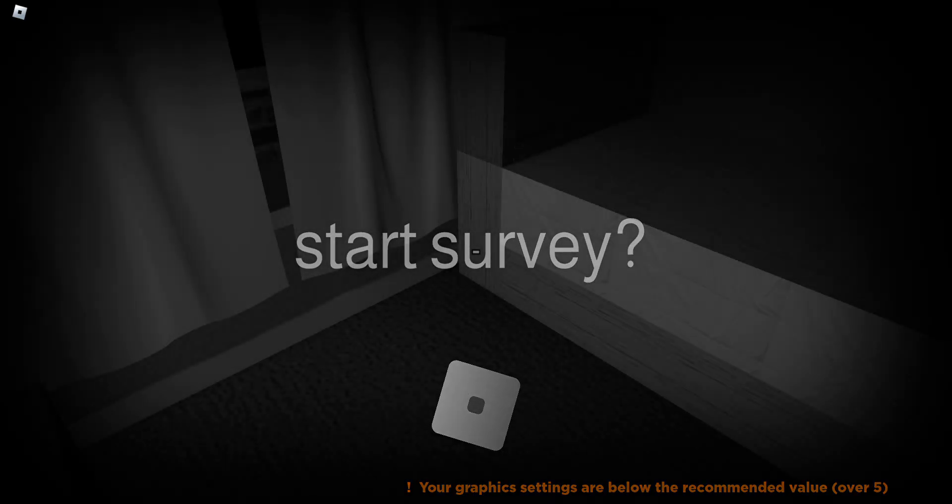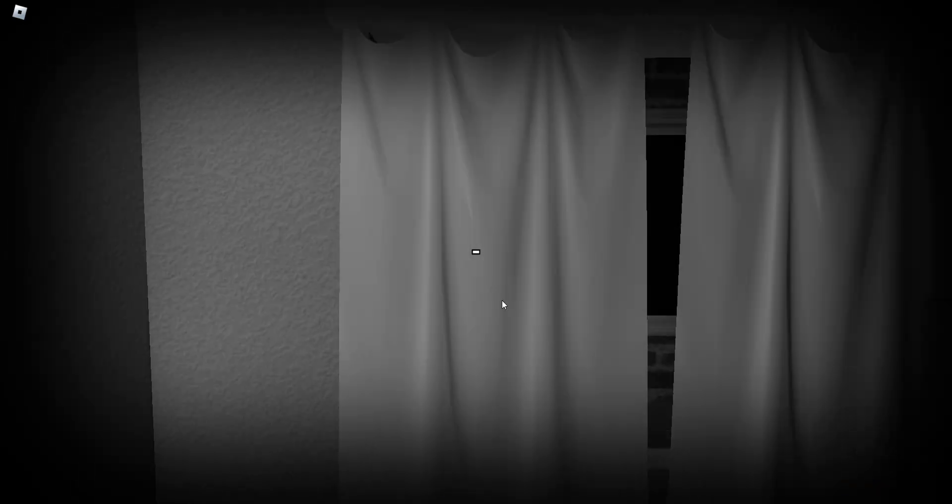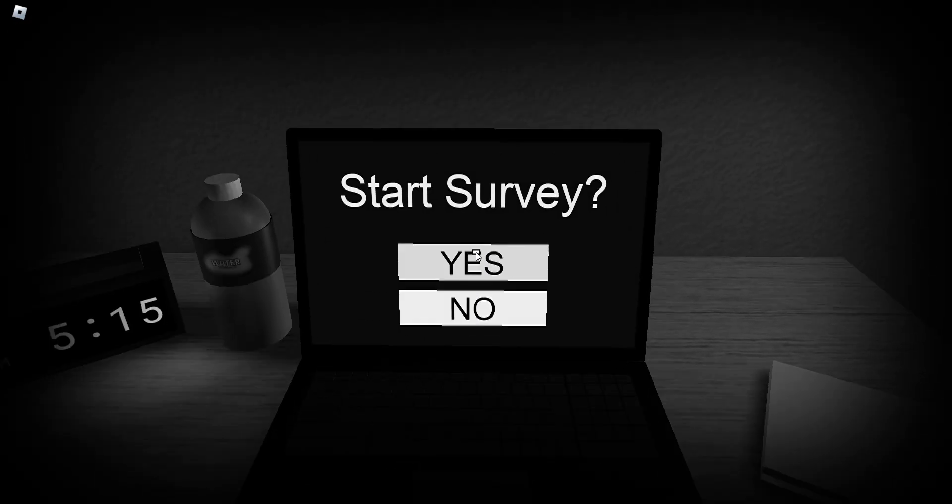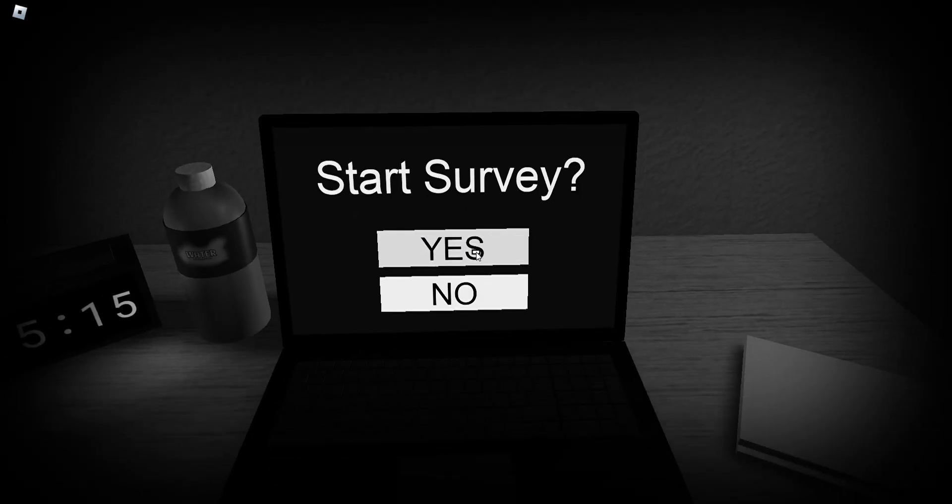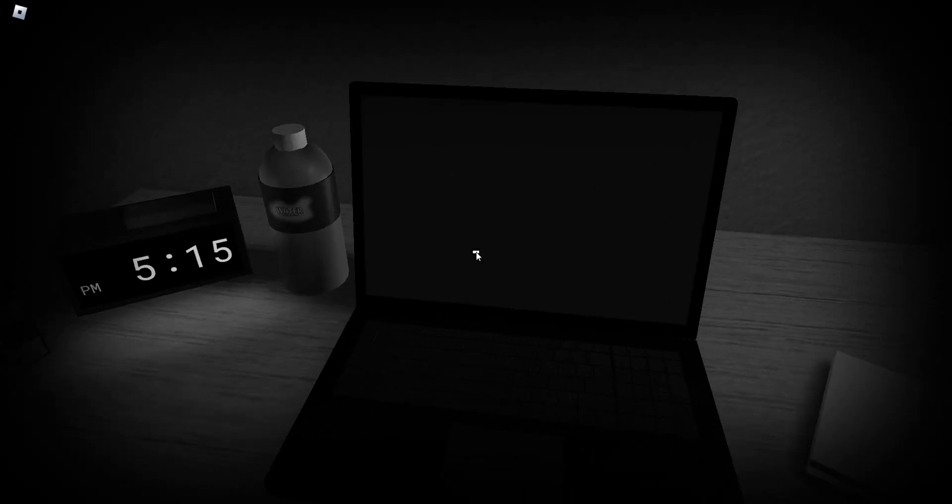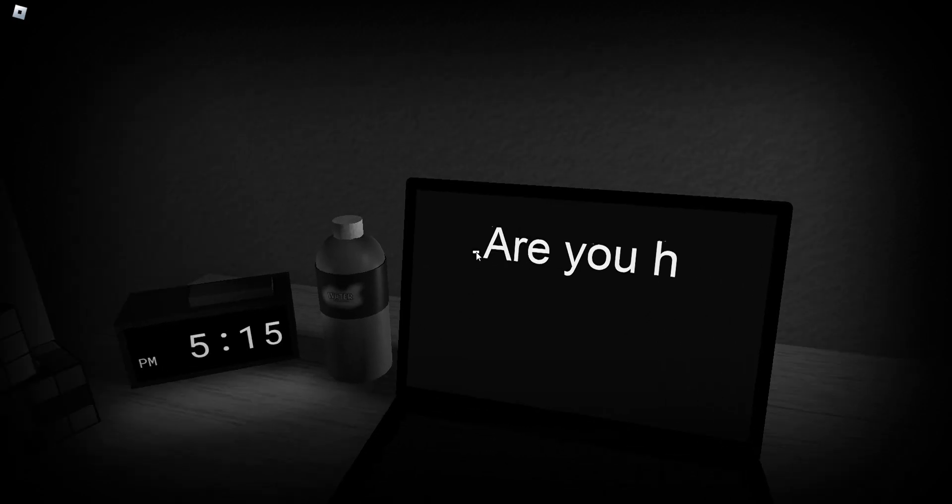Hello everybody, welcome back to another video today. This is the right to the server. This is the right server, yes. Okay, here we go.